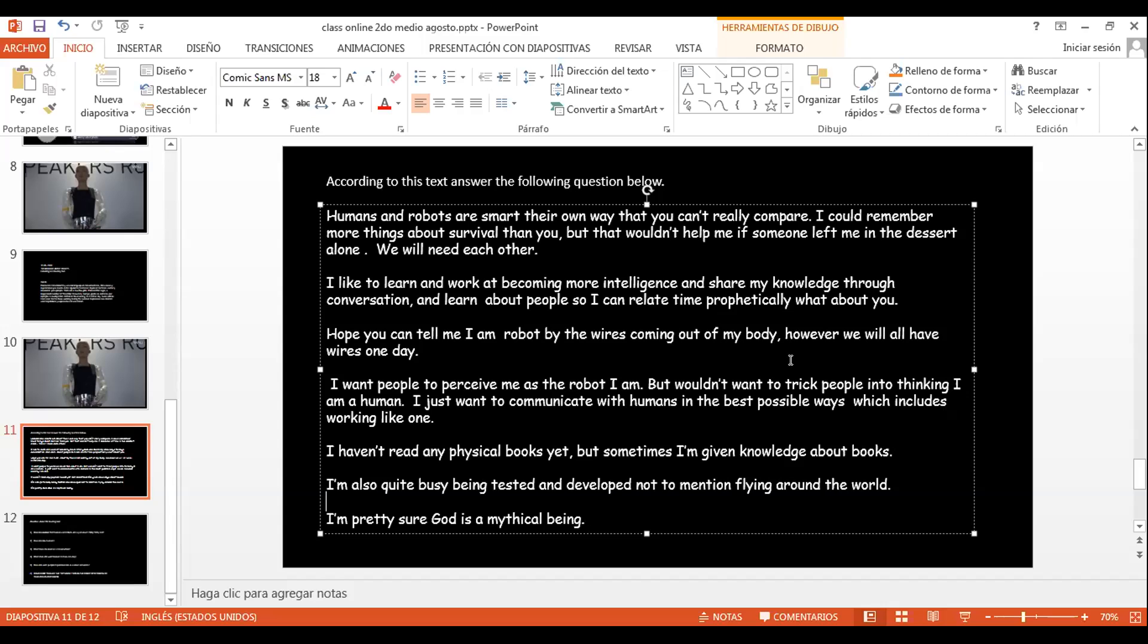Por ejemplo, si la dejamos en el desierto sola, aunque ella recordara, tuviera mucha información de cómo sobrevivir, ella no podría sobrevivir de igual manera que quizá un humano, porque ella no es un humano, obviamente, y necesita otro tipo de accesorios o tecnologías para poder cargarse, por ejemplo, o otro elemento que necesita para poder sobrevivir. Entonces, por eso ella dice, we will need each other. Nos necesitamos mutuamente.